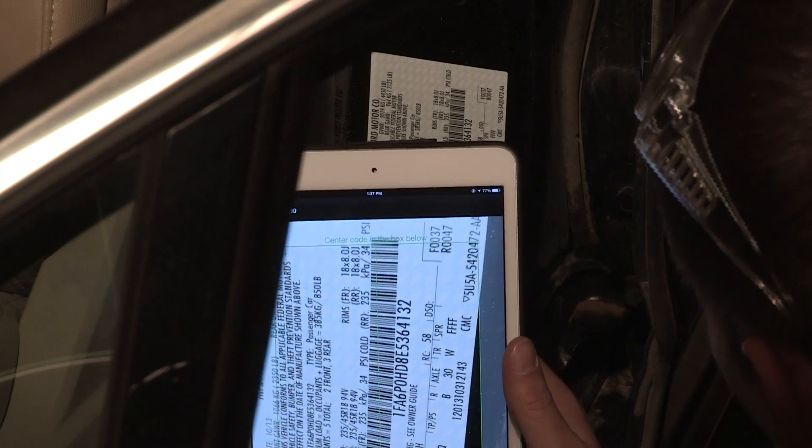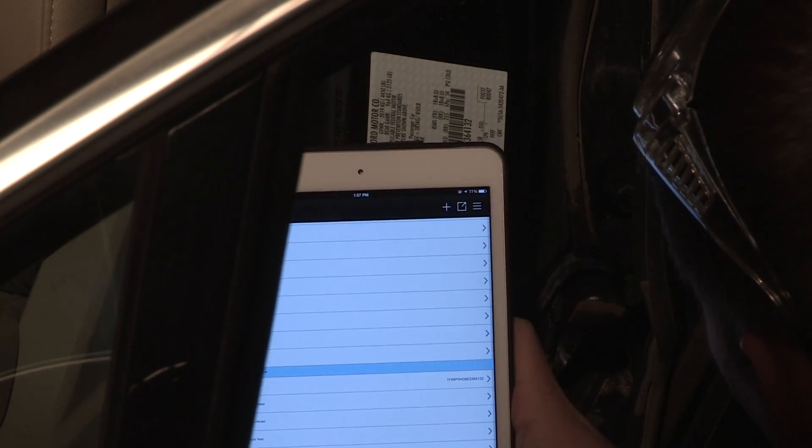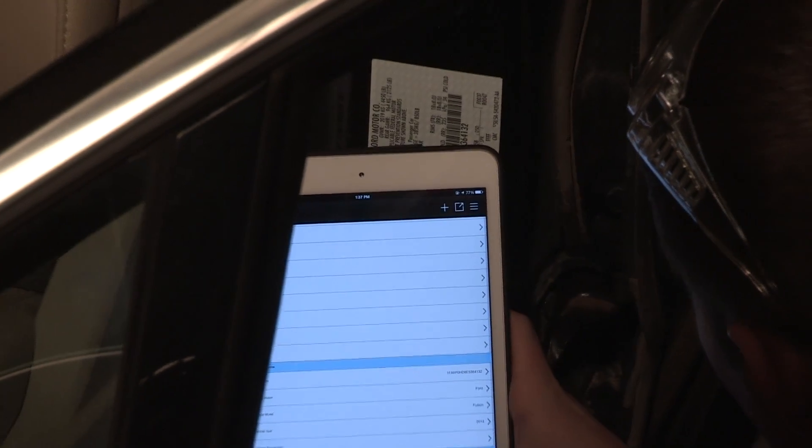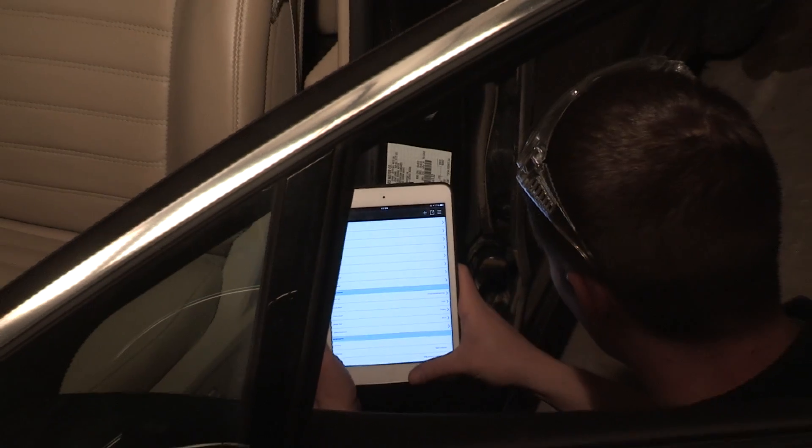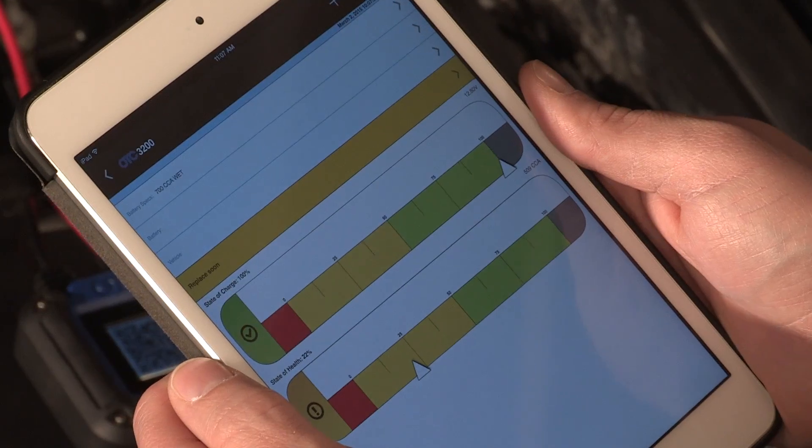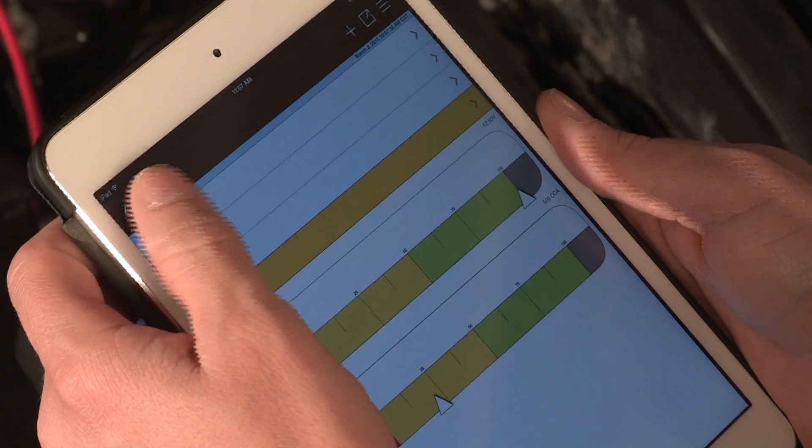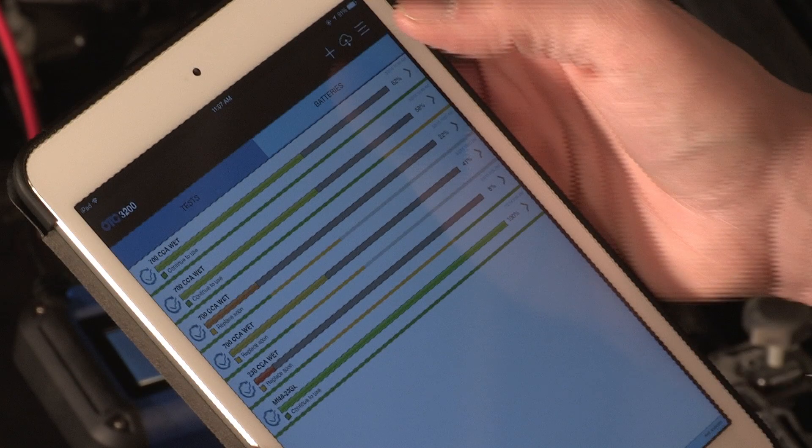Center the VIN code within the scan guides. Slowly move your device until you have clear focus. The scanned vehicle VIN code, make, model and year are automatically added to the test summary.